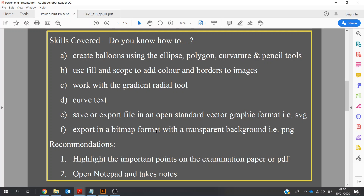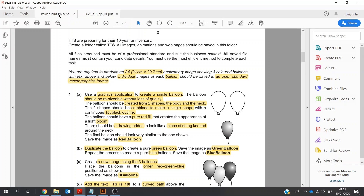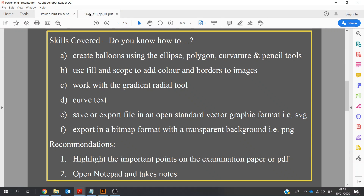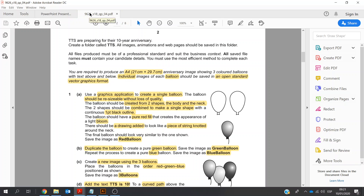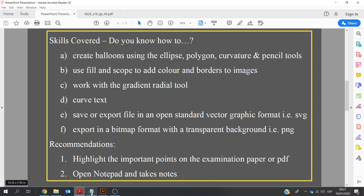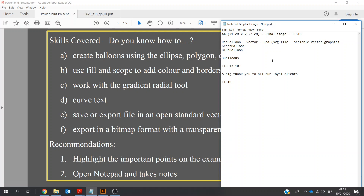We'll also be exporting as a bitmap with a transparent background — so when they ask for a transparent background, we're talking about PNG. And then recommendations for students who are doing the exam: highlighting the paper, the important points, having a blank page, or also using something like a notepad is a good idea. So let's get started.